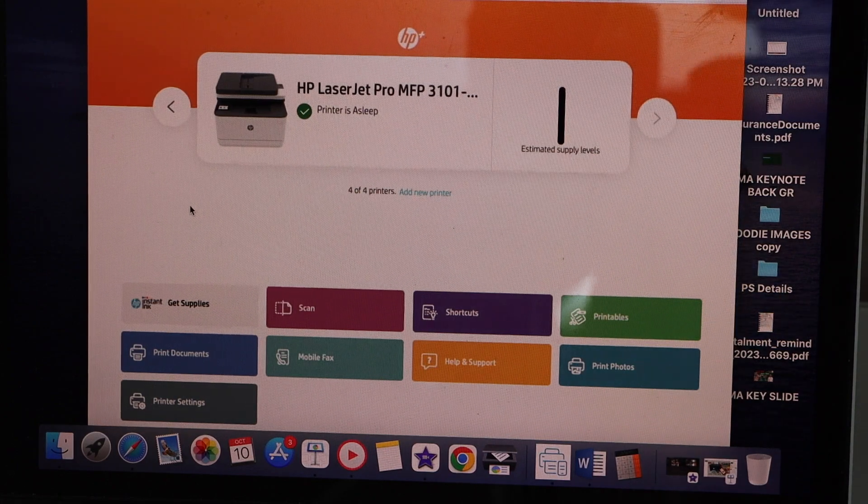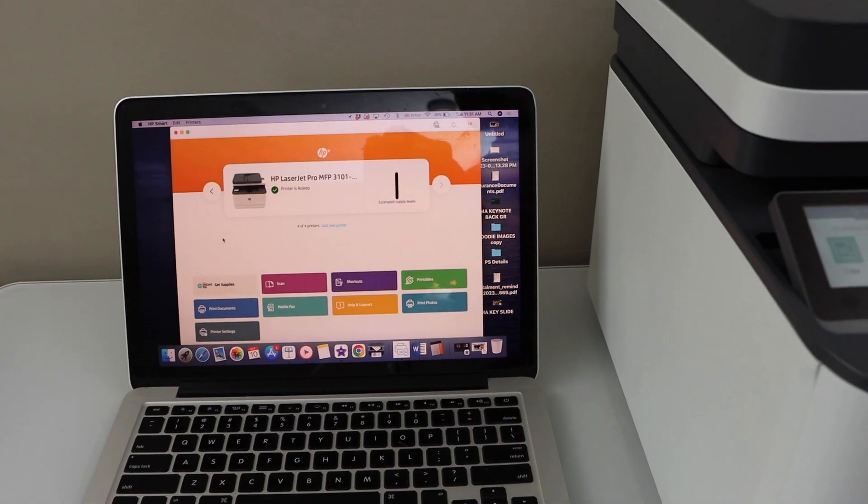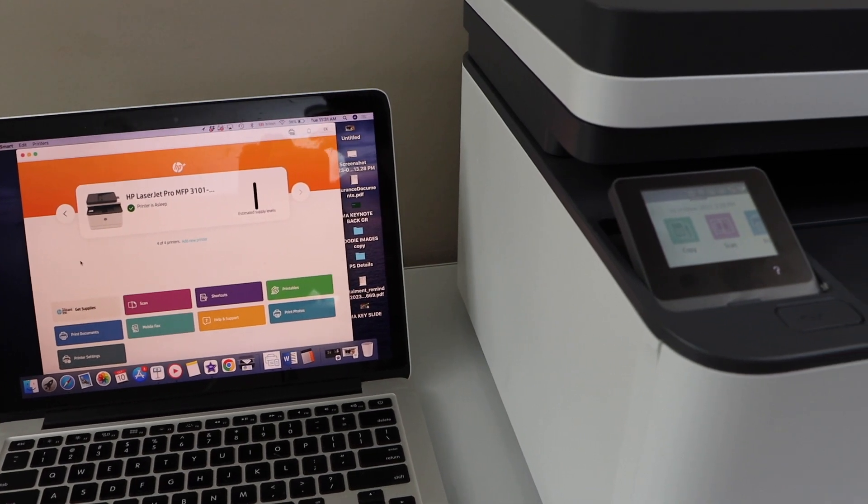Same way, you can do it with the Windows laptop. So that's the quick setup of the printer. Thanks for watching.